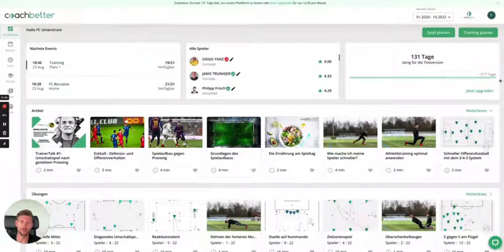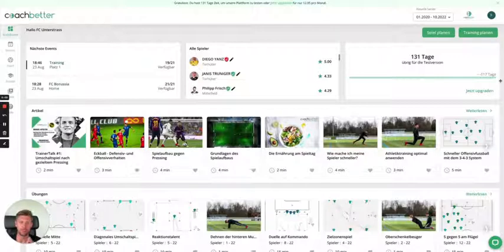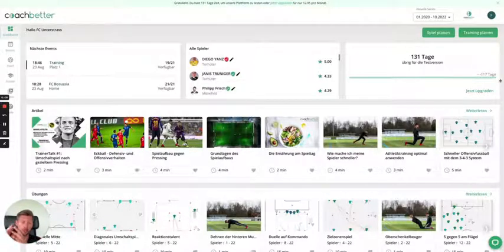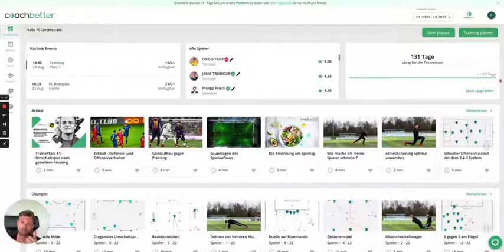Hey coaches, this is Patrick. Today I'm happy to announce that we have recently launched our Play Better app, which will help you better communicate between your staff members and your entire roster when it comes to events such as match day and trainings.